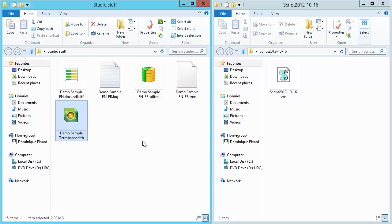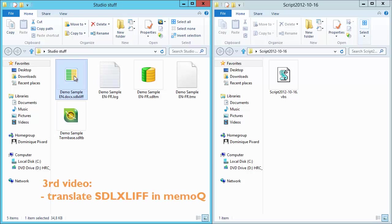And in a third video, I will show how to translate this file here, the one with the SDL-XLIF extension, which is the translatable file, which is supposed to be translated in SDL Trados Studio. And that format is supported by MemoQ. And in that third video, I will show you how to translate that SDL-XLIF file in MemoQ using the TM that we just converted and the term-base that we will convert in the next video.